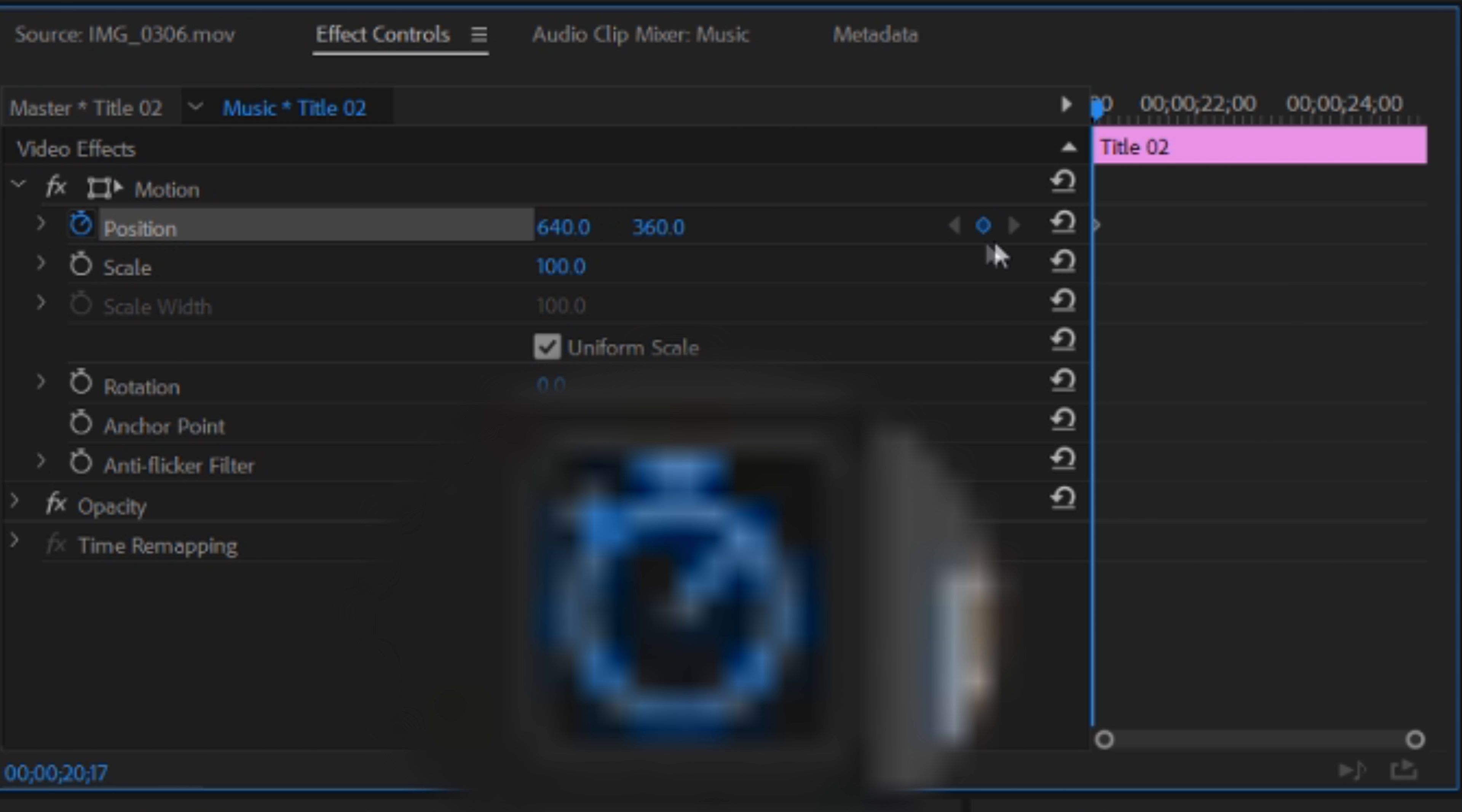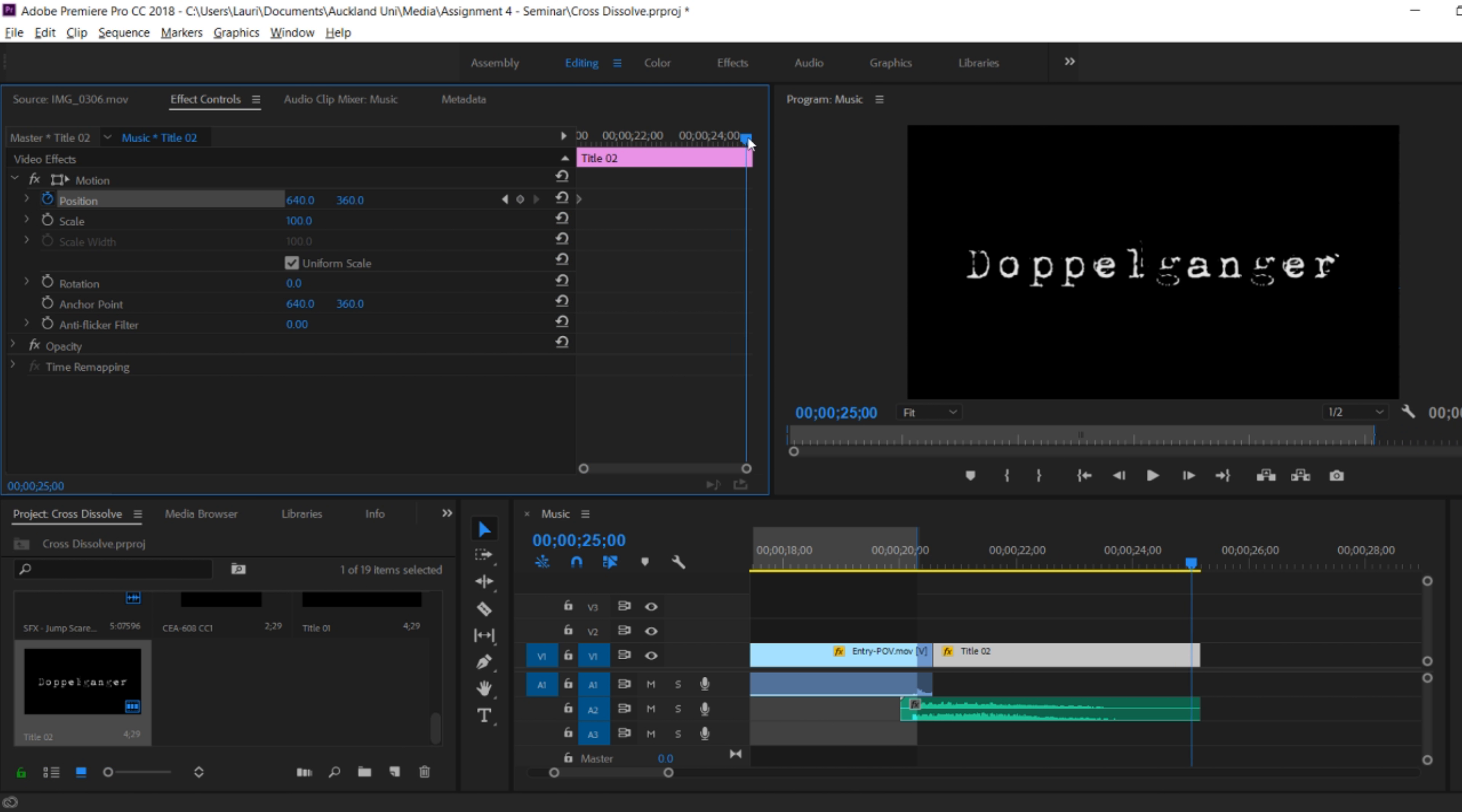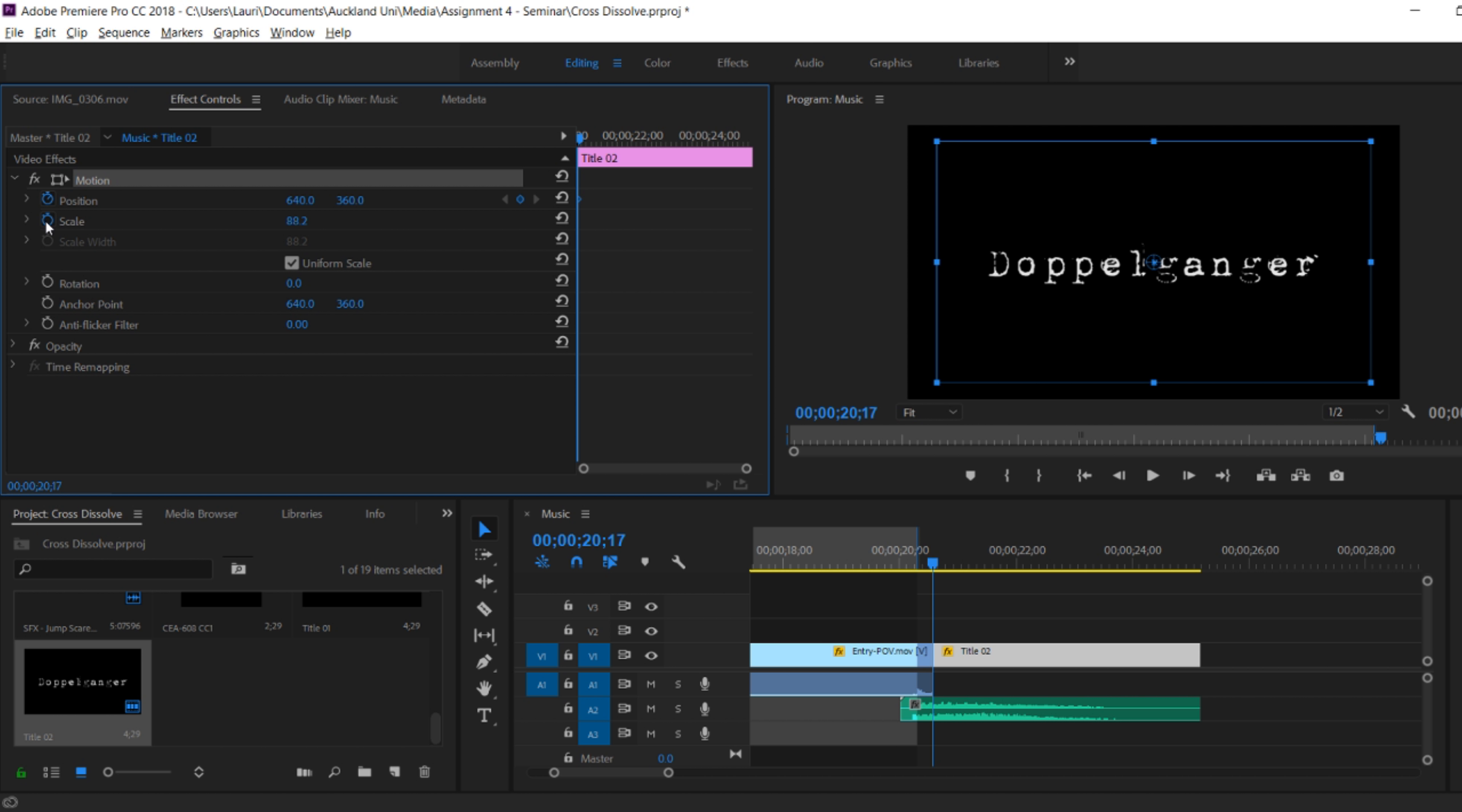And you can see here that a keyframe has appeared on the timeline of this particular clip. Here I'm finding where on this particular timeline I want the zoom to occur. And I'm actually only going to adjust scale, not position. Scale is going to be the size of the text. Position would be where it's located on the screen.